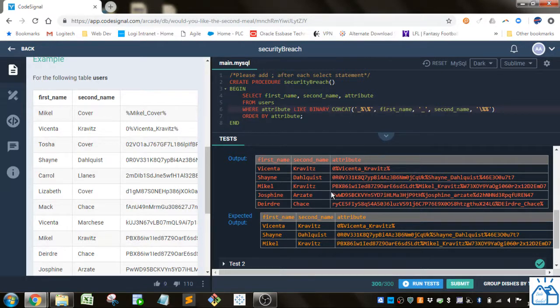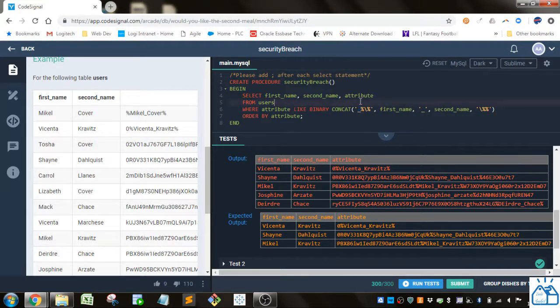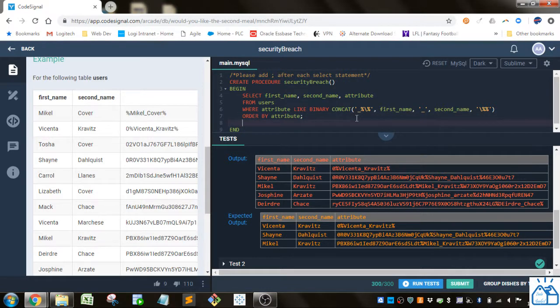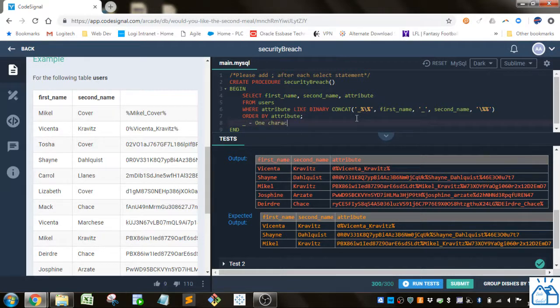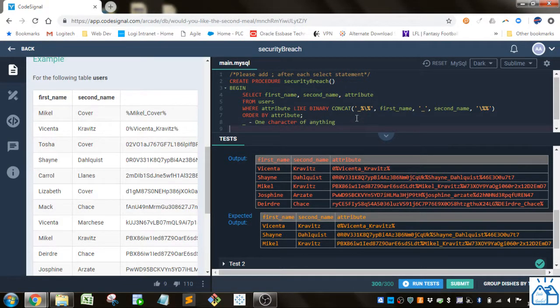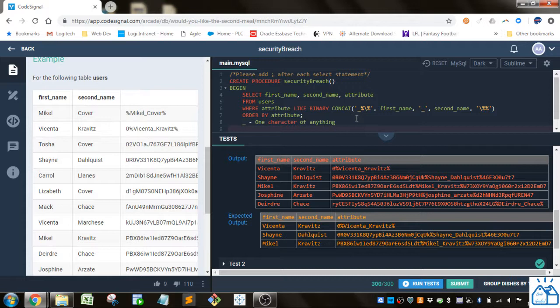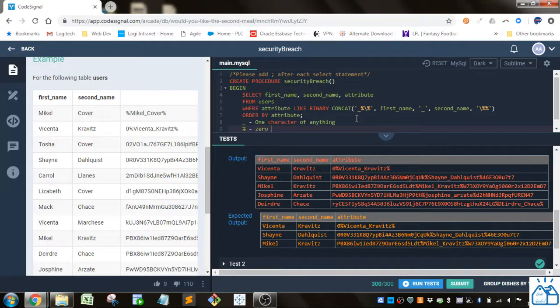And then the other thing that we needed was we needed at least one character before the first percent. So that's what this does here because if you remember correctly the underscore does one character of anything whereas the percent does zero or one or more characters.